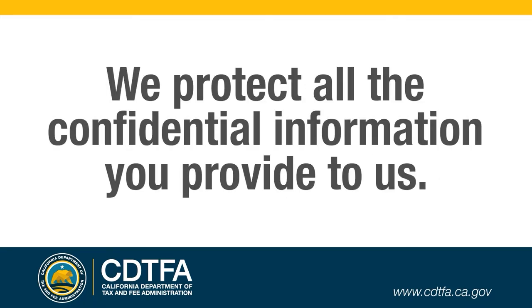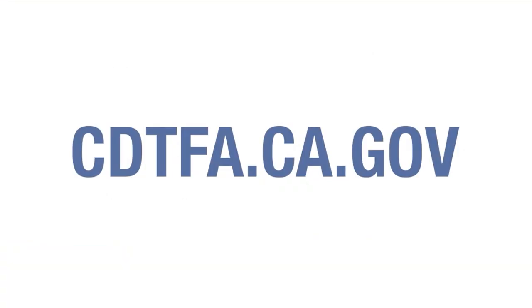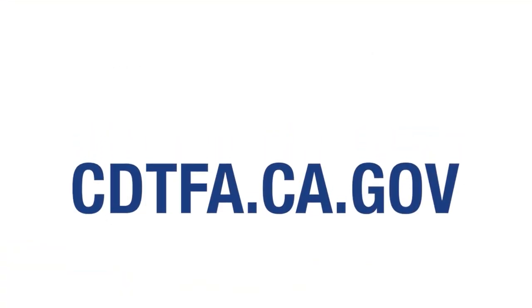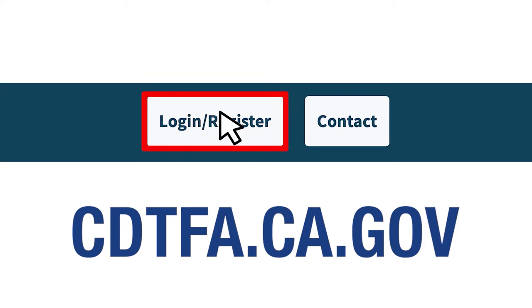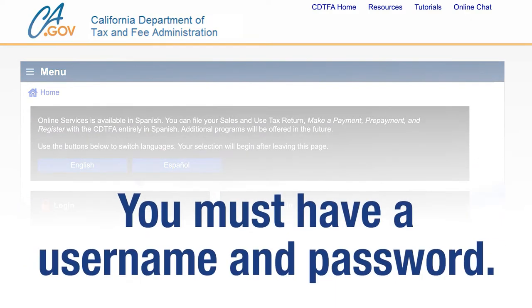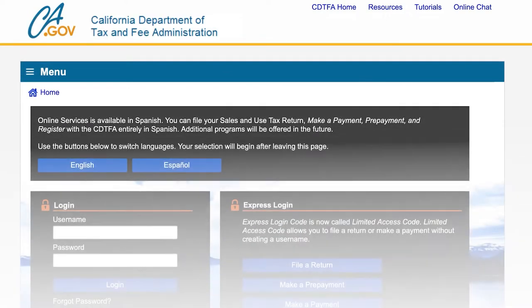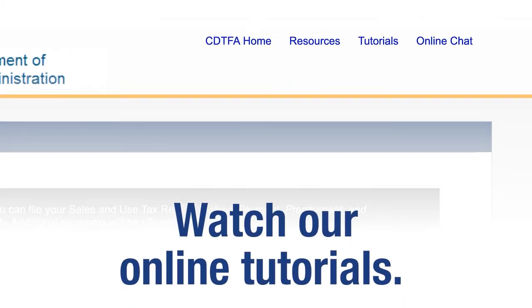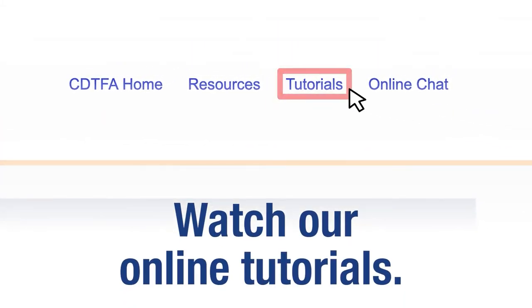We protect all the confidential information you provide to us. First, go to our website, cdtfa.ca.gov, and at the top, click on Login. That will take you to the Online Services Login page. You must log in with a username and password. For assistance with creating a username and password, please watch our tutorials online.